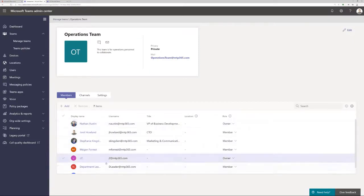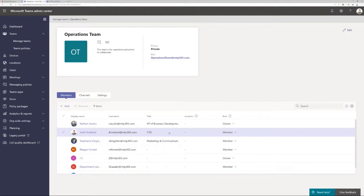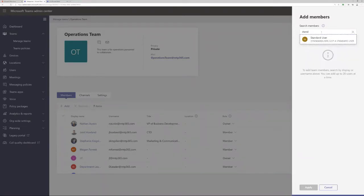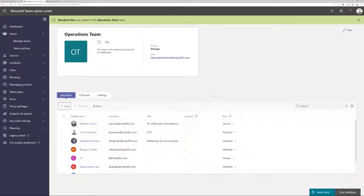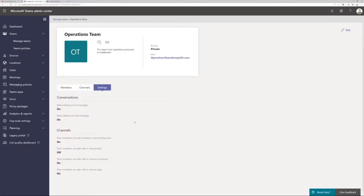If I take up the operations team as an example — I'm not an owner of the operations team. You'll see there are two owners: JF and Nathan Austin. Everybody else is a member, including me. I could actually remove myself as a member and still see the same features. I can see the channels, see the settings, and make changes as necessary. So if I wanted to make sure a standard user is a member of this team, I can do that without actually being in the Teams interface or being part of that structure.